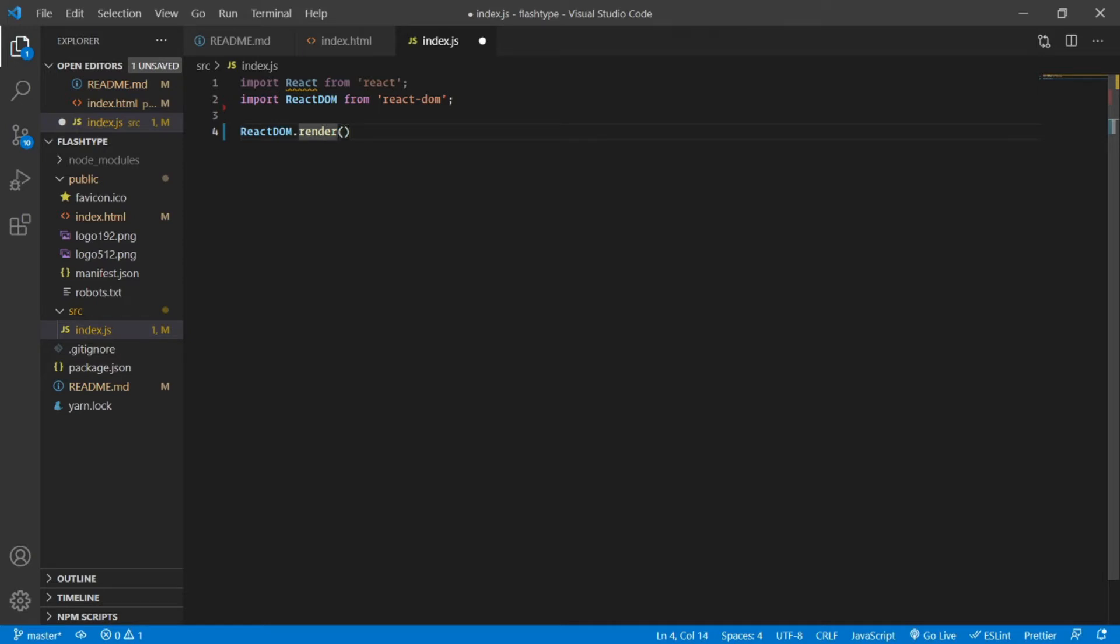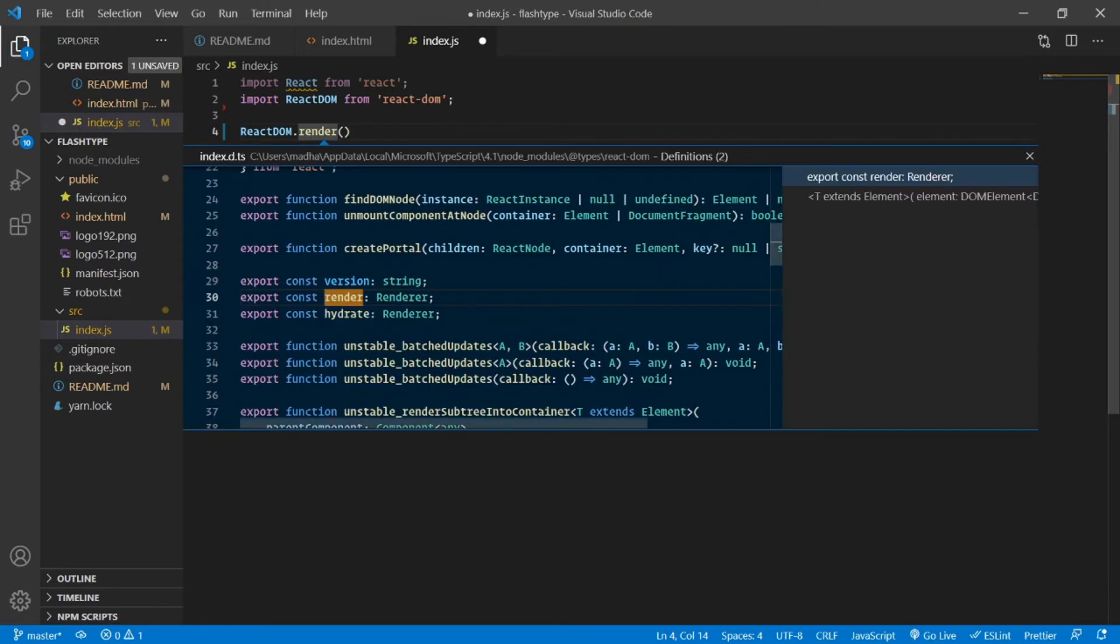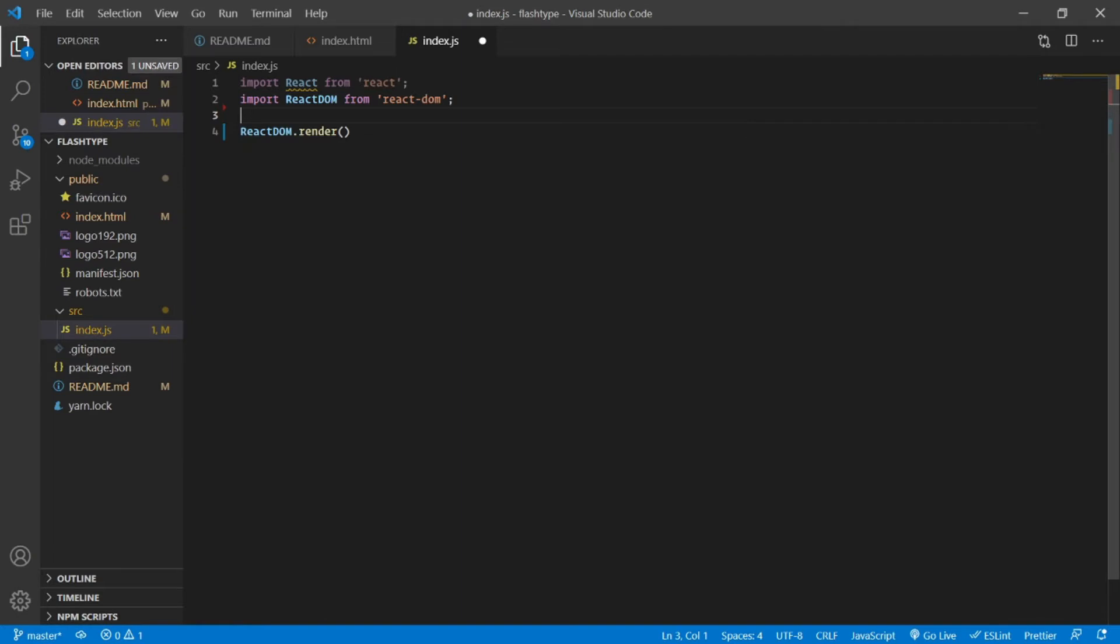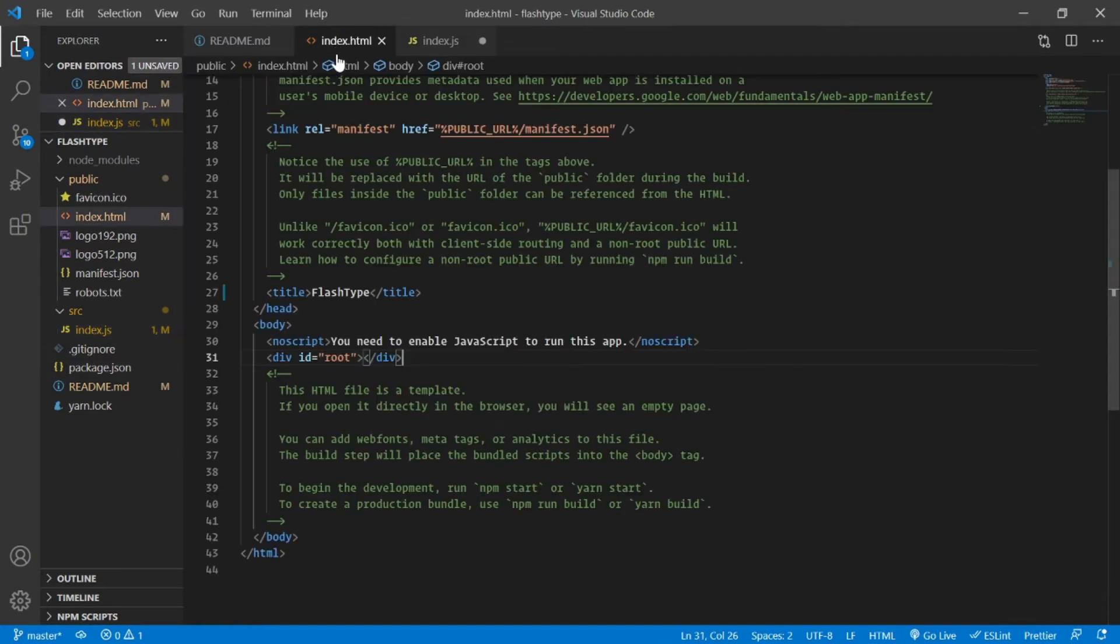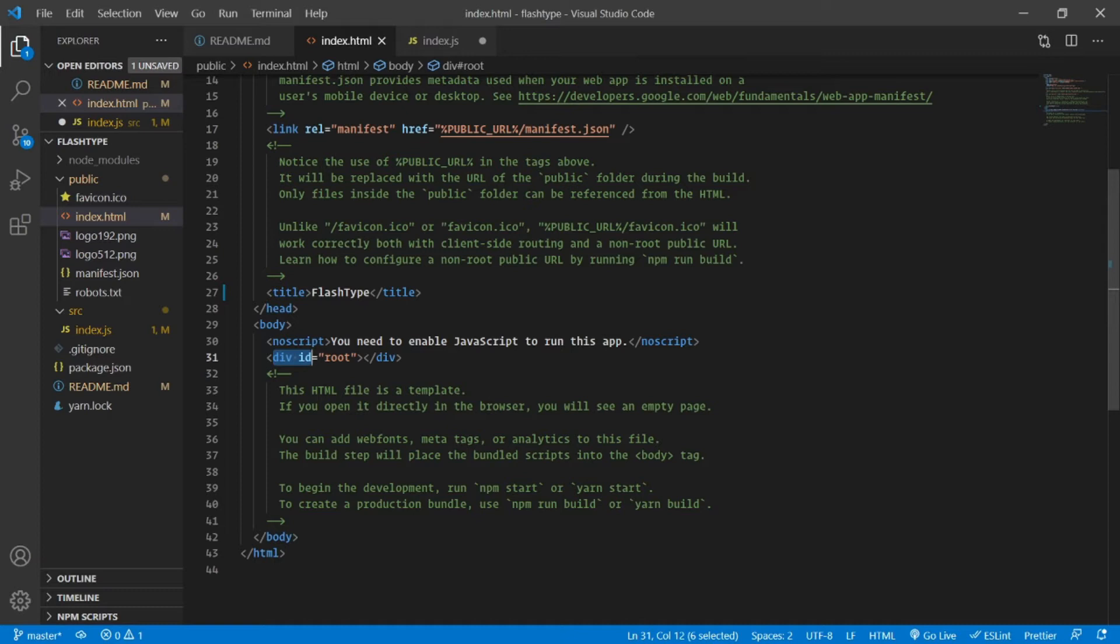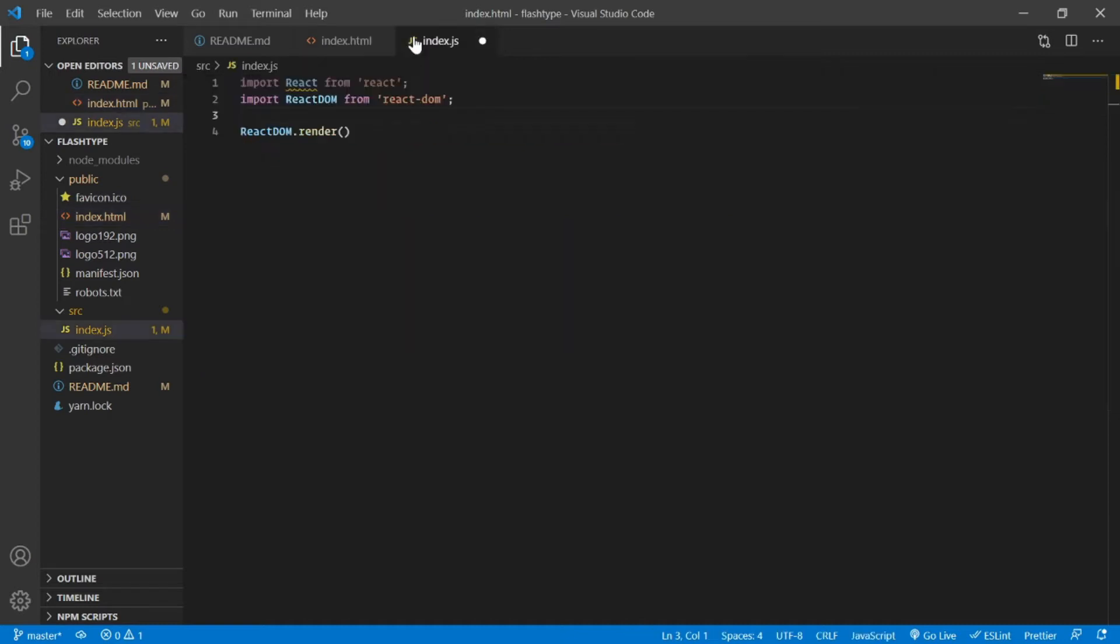As simple as that. I'll tell you once again: this render method does nothing but takes in HTML or a JSX element and places it inside a div tag of which we're going to provide the location or the ID or the selector basically.